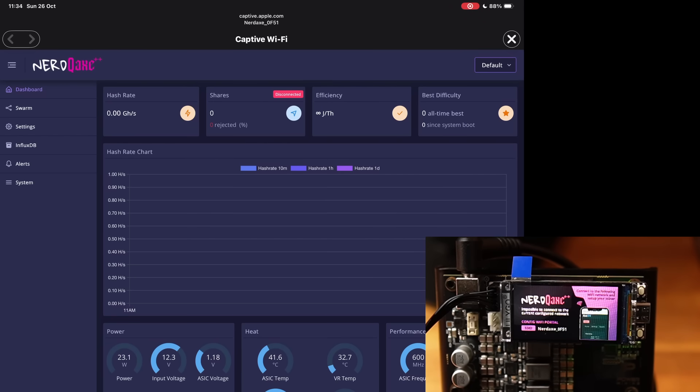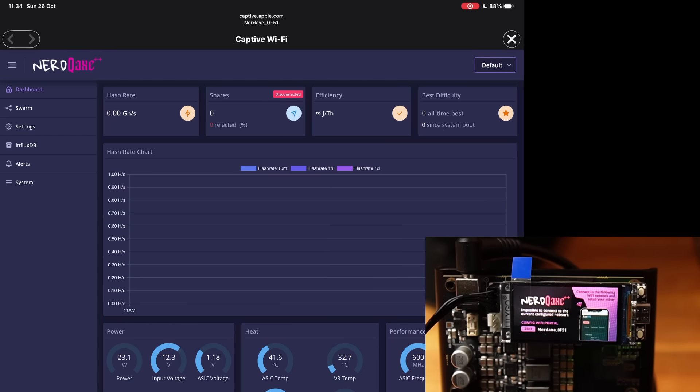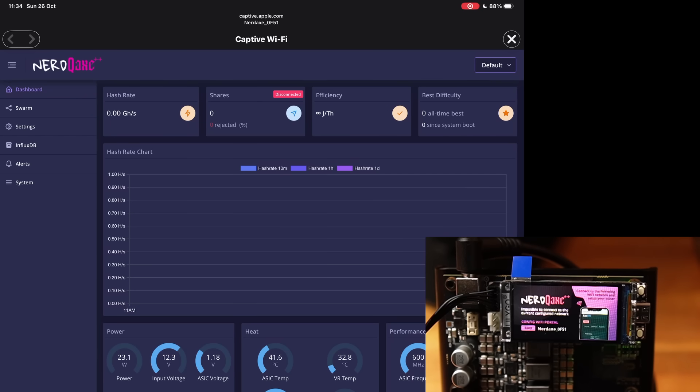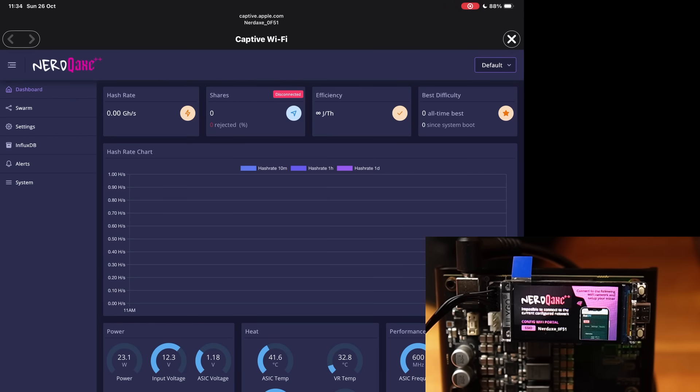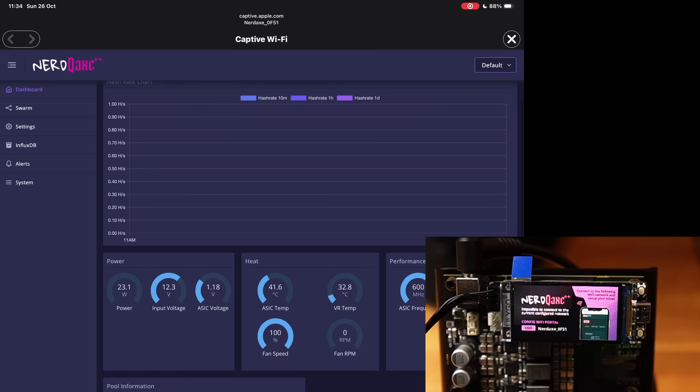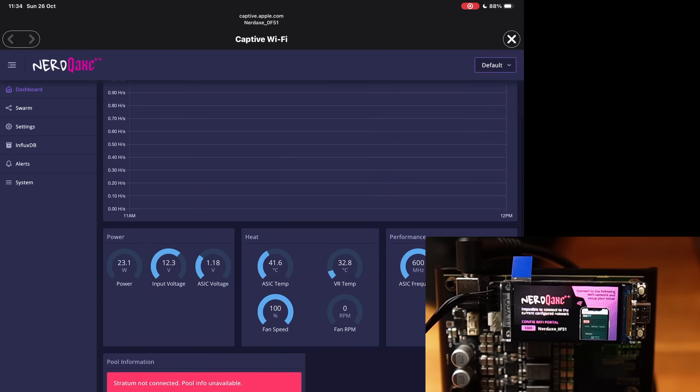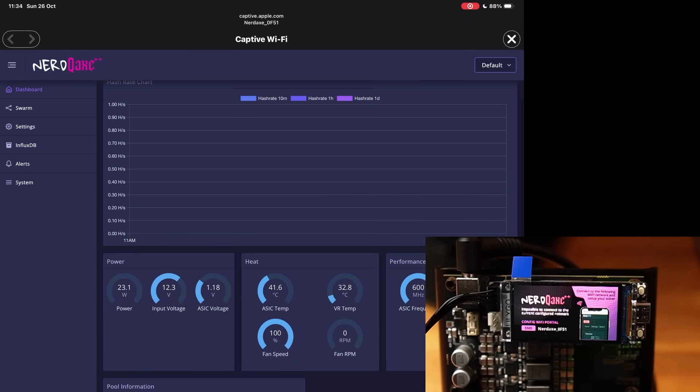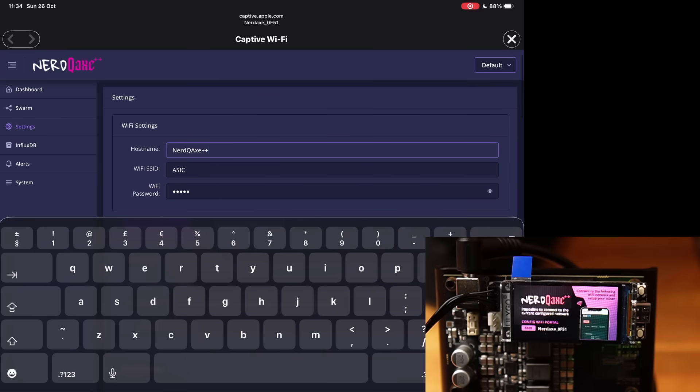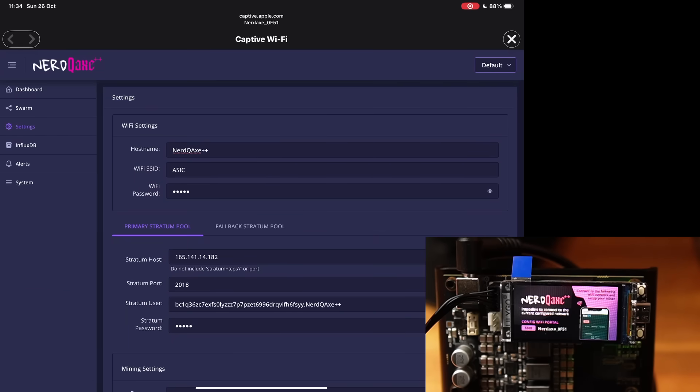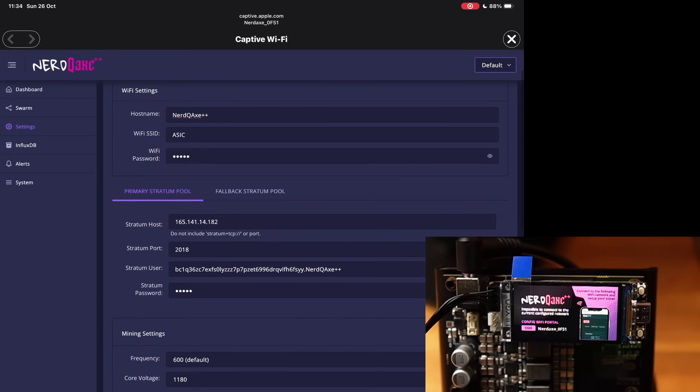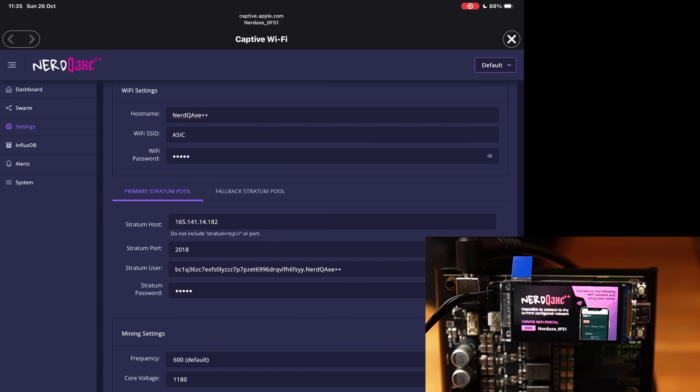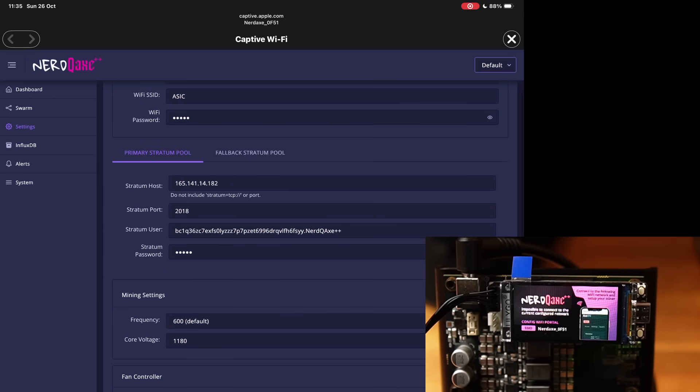Once you have connected to the little hotspot it generates, you come up with this web GUI right here. So obviously you've got the normal things that you would see on any ASIC: hash rate, shares, efficiency, and best difficulty. Especially for solo miners, that would be the same thing as on the actual ASIC screen itself as well. You have power, heat, performance, and pool information. We're going to sort that out in a second. So if you enter your Wi-Fi settings, your primary pool, people in the UK would use something like Solo Hash, people in the US would use some pool called CK Pool.